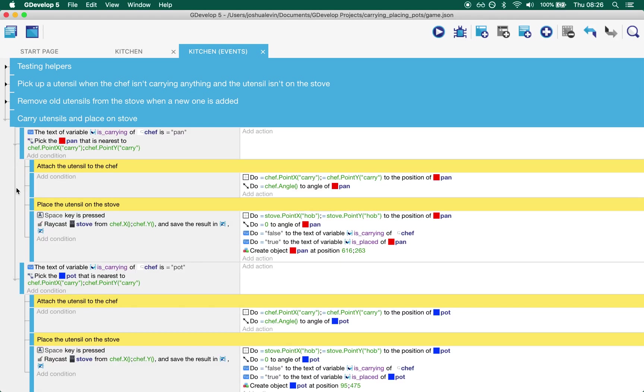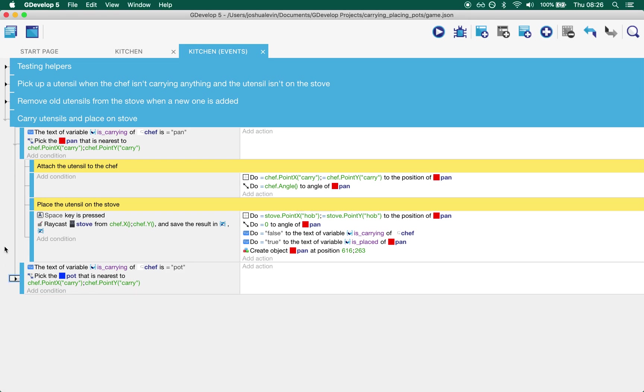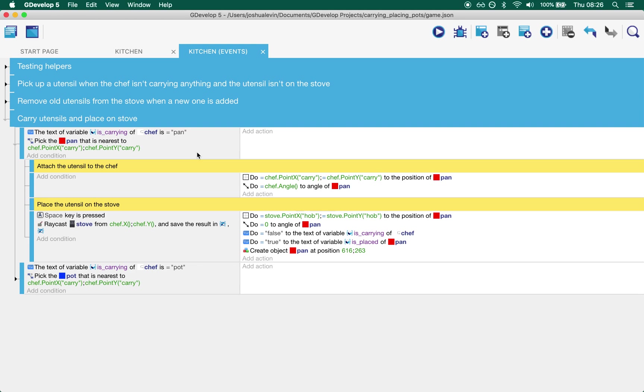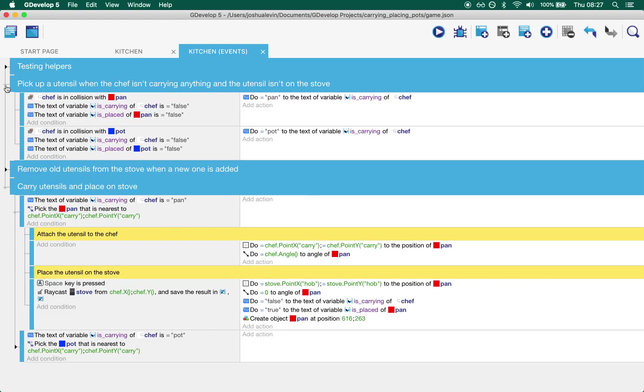This one looks slightly larger but let's collapse this and we'll just take it one half at a time because the other half is identical. If the chef's carrying a pan what we want to do is we want to select the pan that is picked. In order to make the code sort of like separate out, I've done it this way. It's possible that you could have nested this.